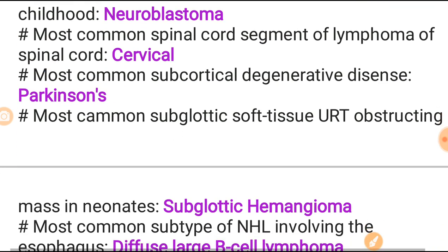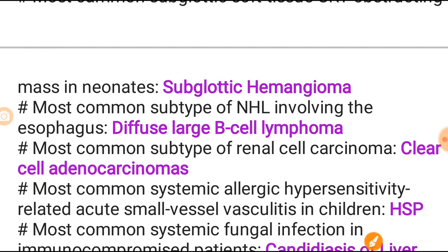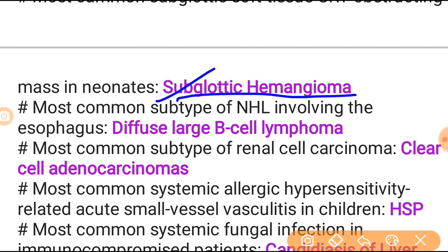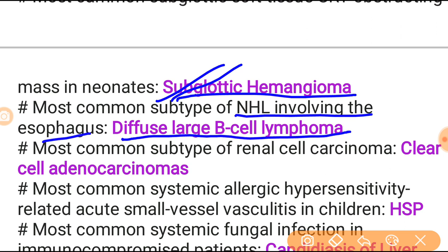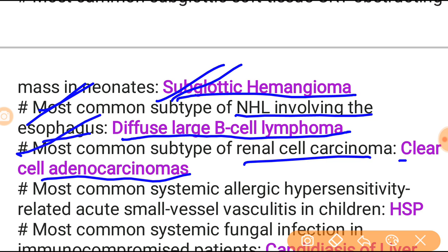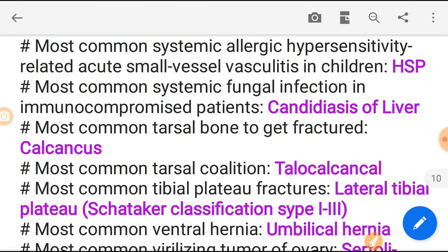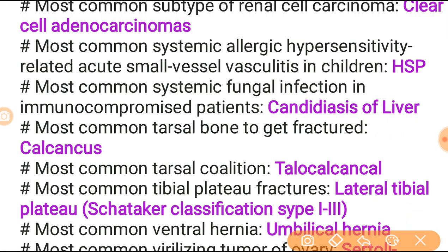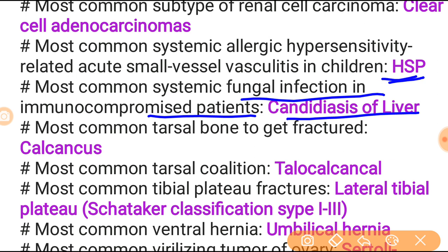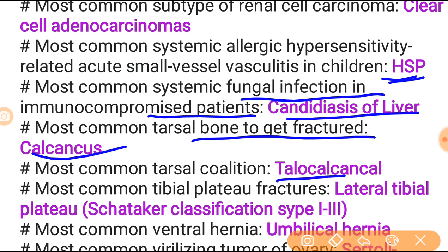Most common subglottic mass causing upper respiratory obstruction in the neonate is subglottic hemangioma - also important topic. Most common subtype of NHL of the esophagus is diffuse large B-cell lymphoma. Most common subtype of renal cell carcinoma is clear cell adenocarcinoma. Most common systemic allergic hypersensitivity-related acute small vessel vasculitis in children is Henoch-Schönlein purpura. Most common systemic fungal infection in the immunocompromised patient is candidiasis of the liver. Most common tarsal bone to get fractured is the calcaneus.